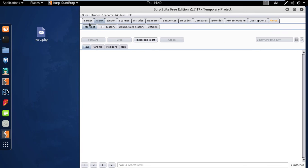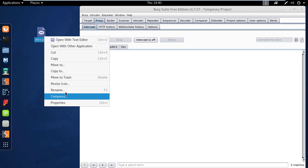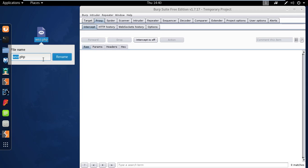And this is the medium security level. This is more difficult than before, but not impossible.